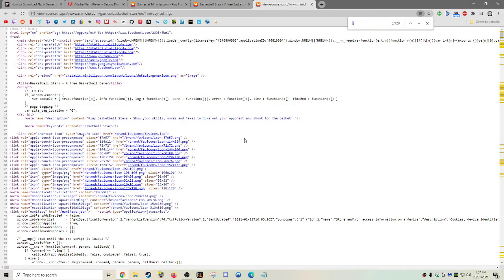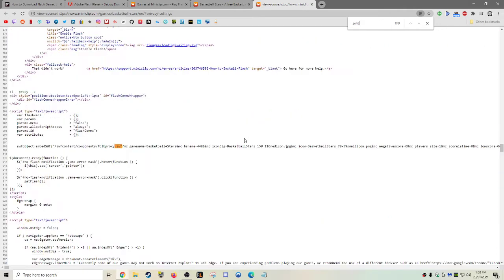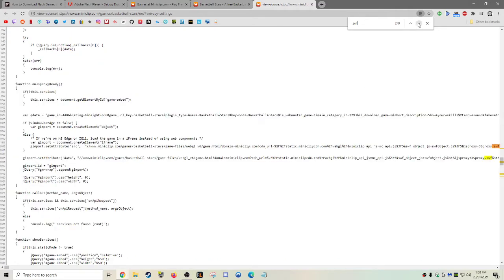And then we just want to find the .swf file here. As you can see, the .swf is embedded on this page, which means that we can't download it from here, we have to find a URL.